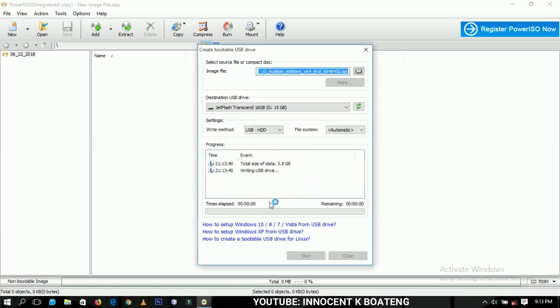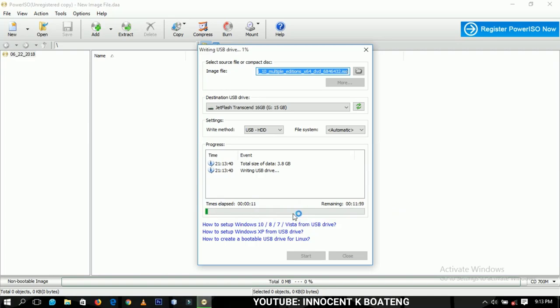You just click OK and then it starts to write. This is the time lapse over here so I'll just catch you up when everything is certain.